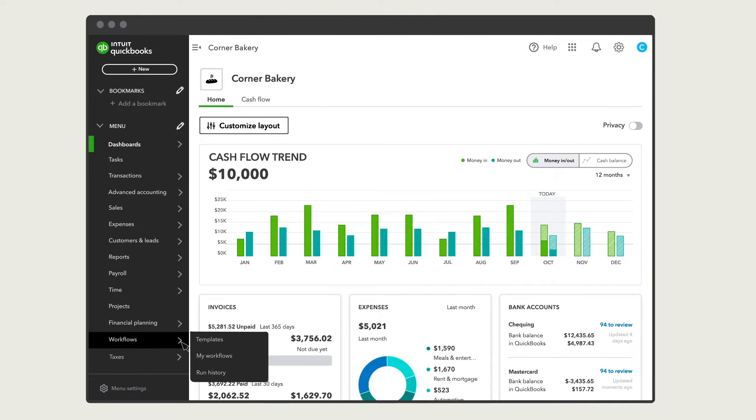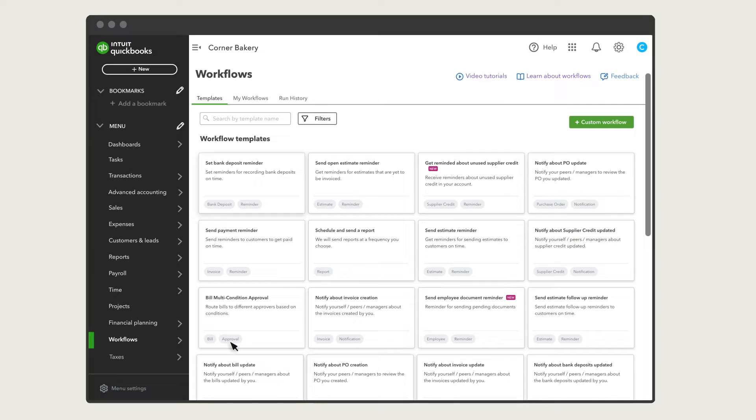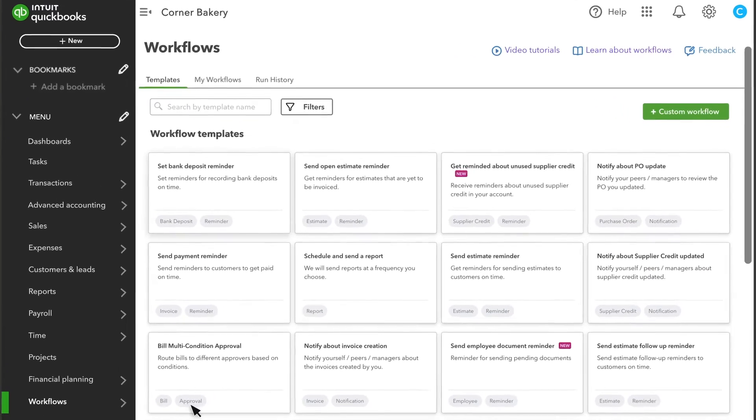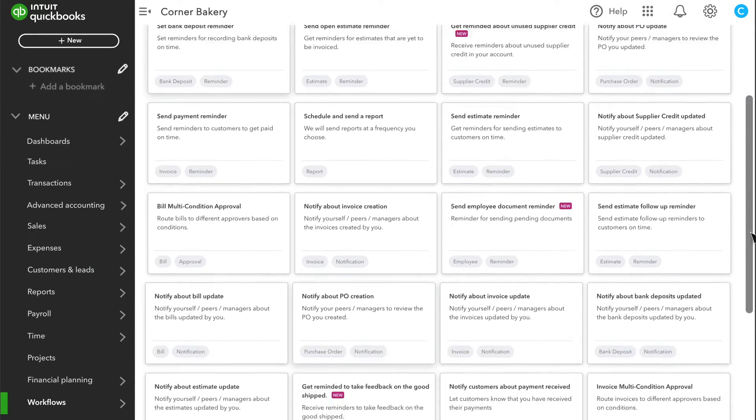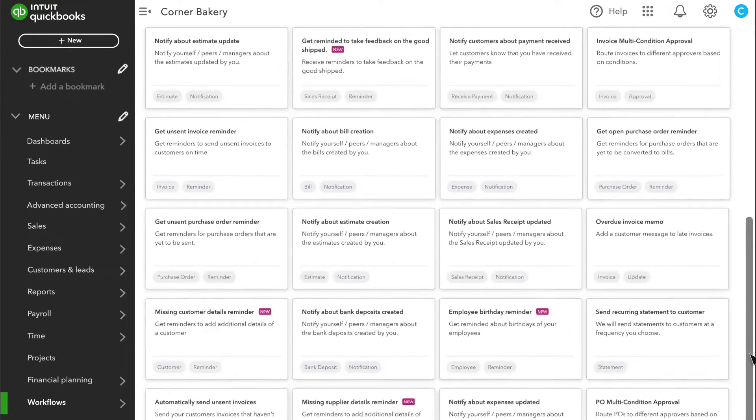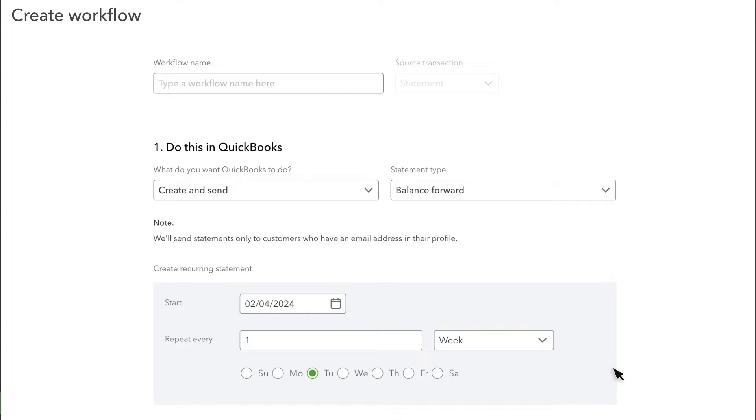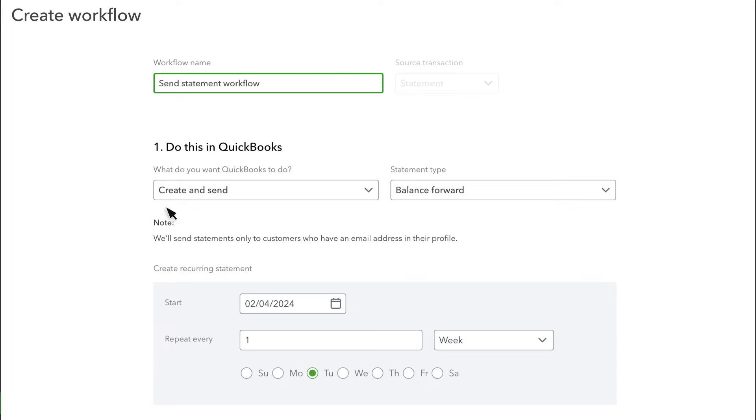You can set up a recurring statement from here. Select the Send Recurring Statement to Customer Template. First, name the workflow, then set up what you want QuickBooks to do and when to do it.